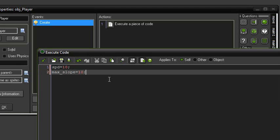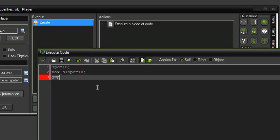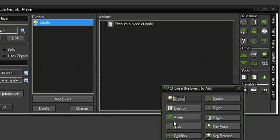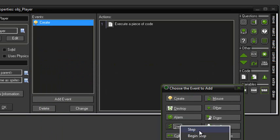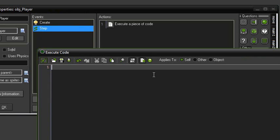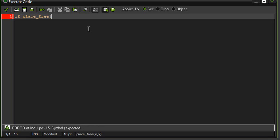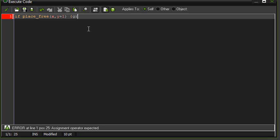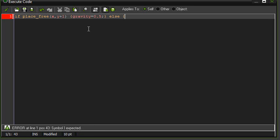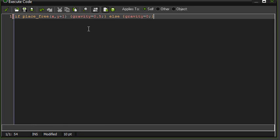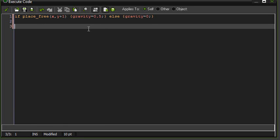So that's the maximum amount of pixels that it can jump up. Okay. And I'll set another one for jump. So three variables. And that can be 10 as well. Okay. Now in the step event, we're going to start writing our movement code. So we'll start off with gravity. So if place_free x, y plus 1, and gravity equals 0.5. Otherwise gravity equals zero.